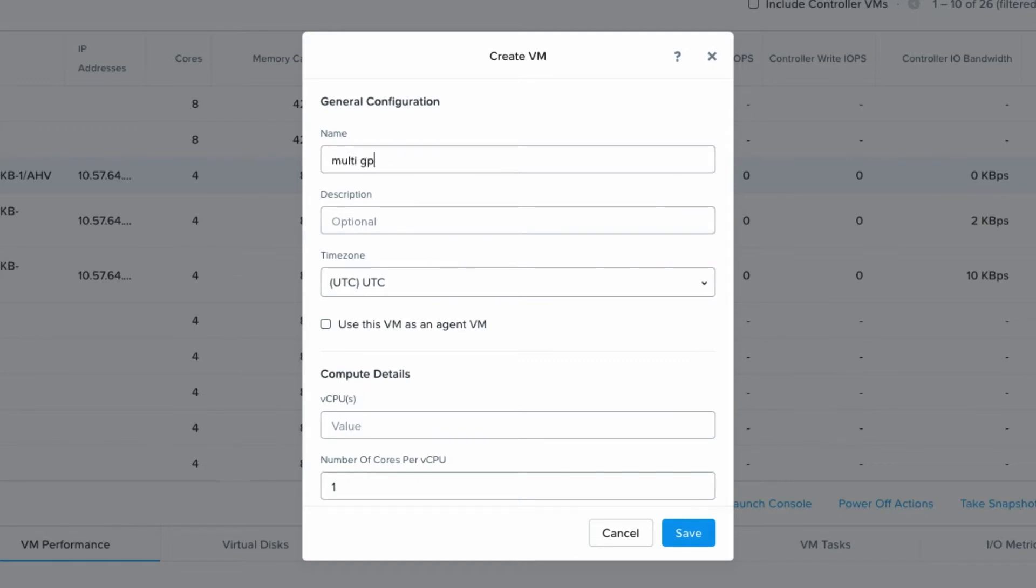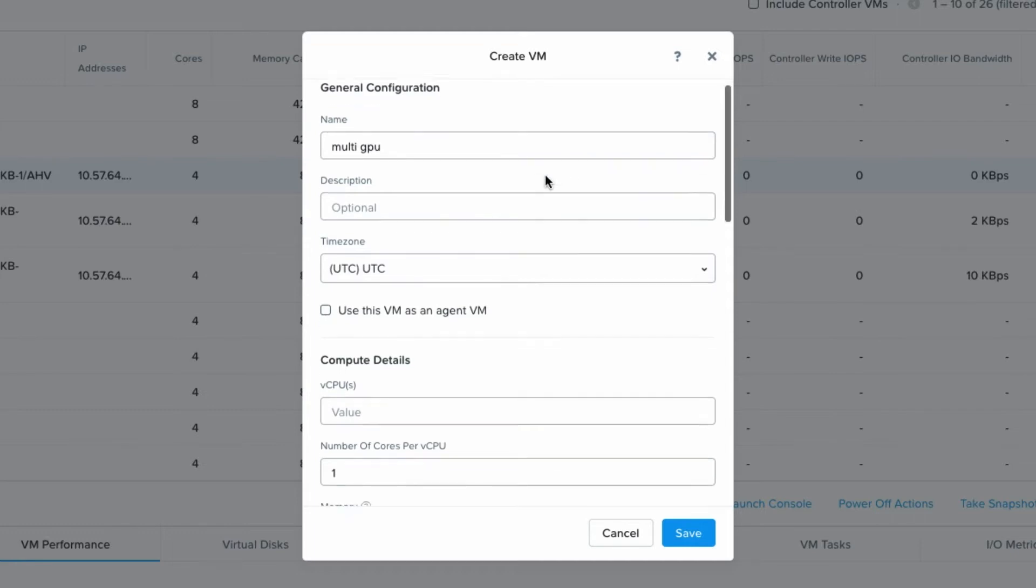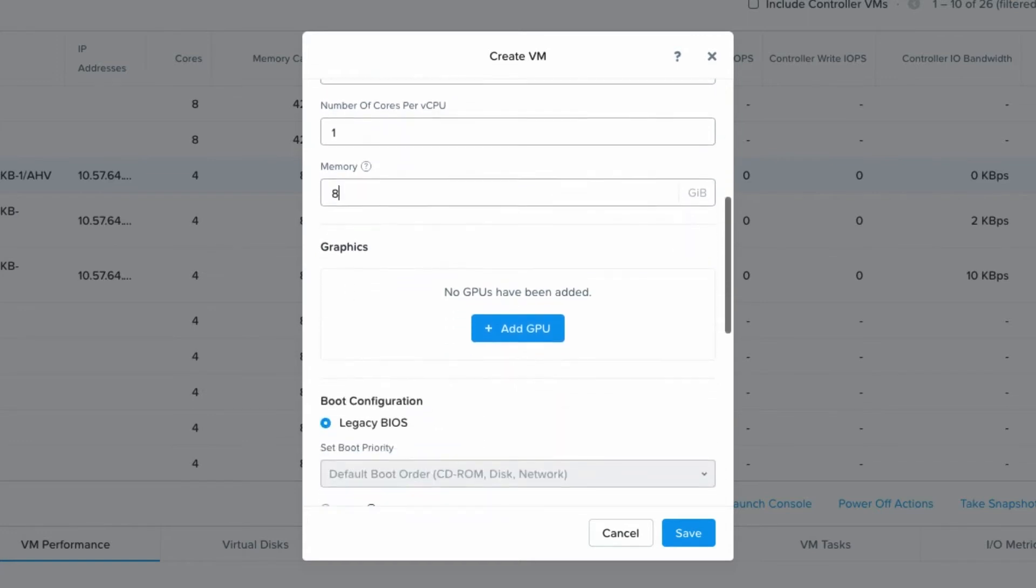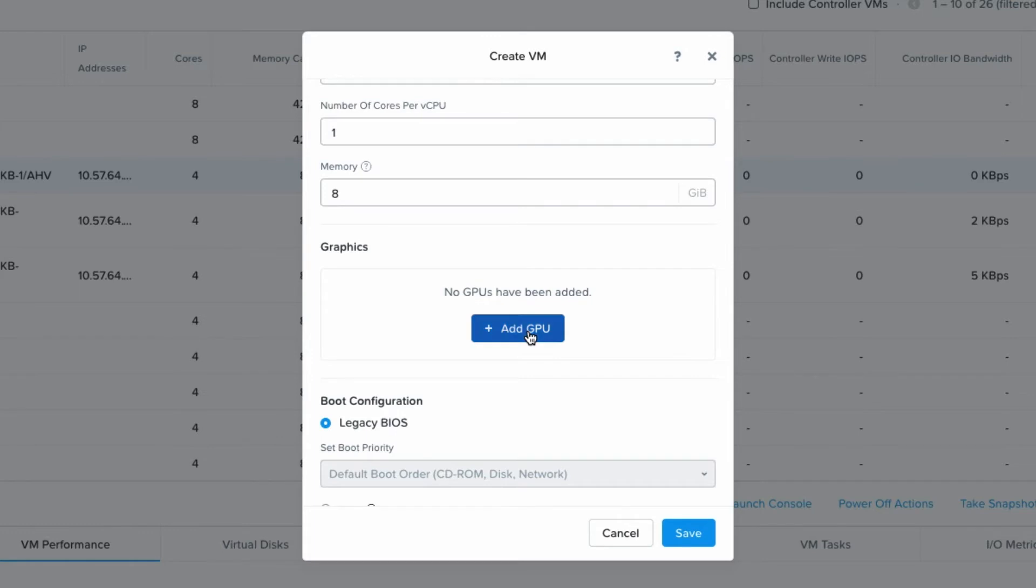Give it a quick name for our VM and then scroll down. We'll add CPUs, give it some memory, and then when we get to the GPU section we'll add the first one.